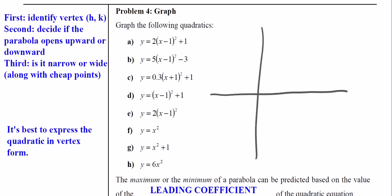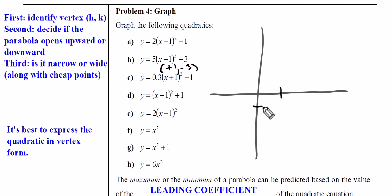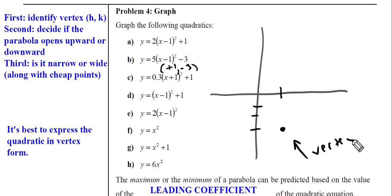We left off last time with Part B, which you should have graphed. The vertex for Part B is positive 1 and negative 3 — that's our vertex. Next we check to see if it opens upward or downwards. The a value is positive 5, so that means it opens upward.